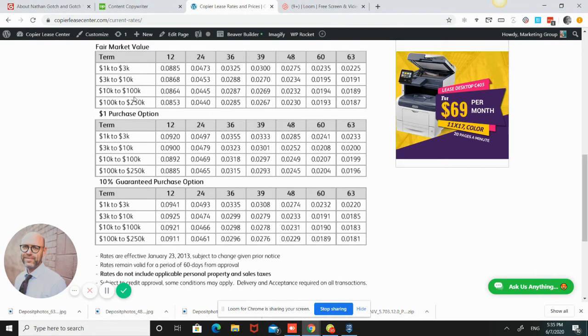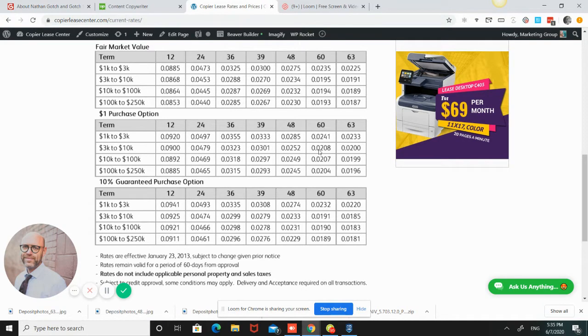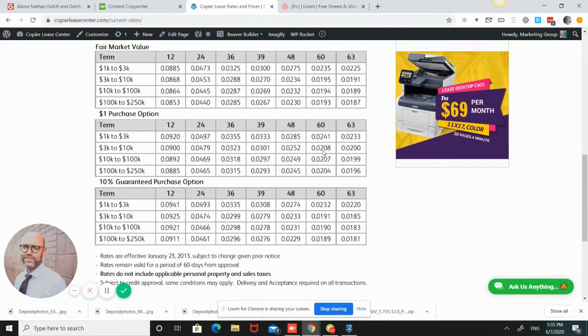You go times 0.0195 and you would end up with about $136.50 on a fair market value lease. And on a dollar out lease, you would do the same thing. You go $7,000 times 0.0208, and that's $145.60. So about $9 per month difference.